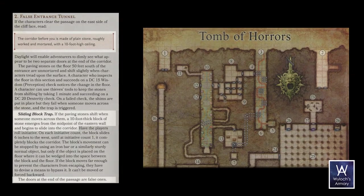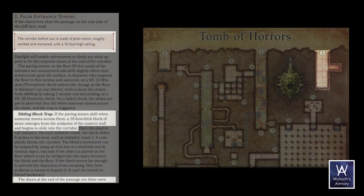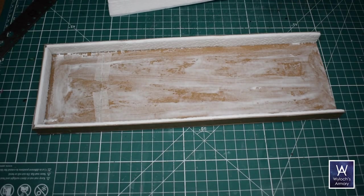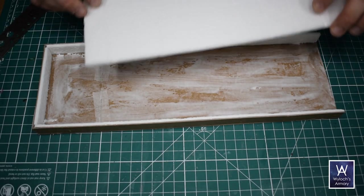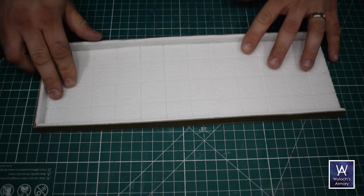Let's go check out room number two. The corridor before you is made of plain stone, roughly worked and mortared, with a 10-foot high ceiling. There are also two doors at the end of the passage, which are both false, and the sliding block trap. Aesthetically, this room appears to be the same as the first one, so I'm just going to reuse those same techniques. Construction here is identical to room one, except that it's a longer room. Easy.